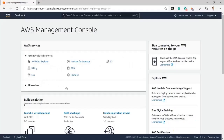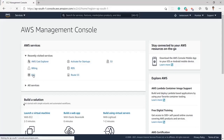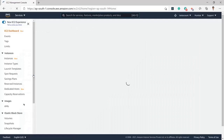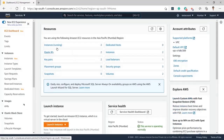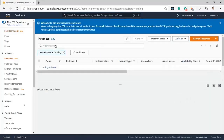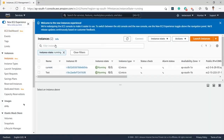Hello guys, today we will discuss how we can delete an EC2 instance from AWS. For that, we will click on EC2 at the dashboard of the AWS console. After clicking on EC2, we will navigate to this screen, and here in the running instances we will click.